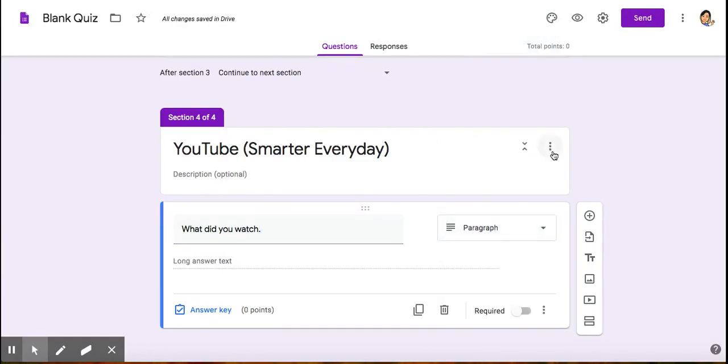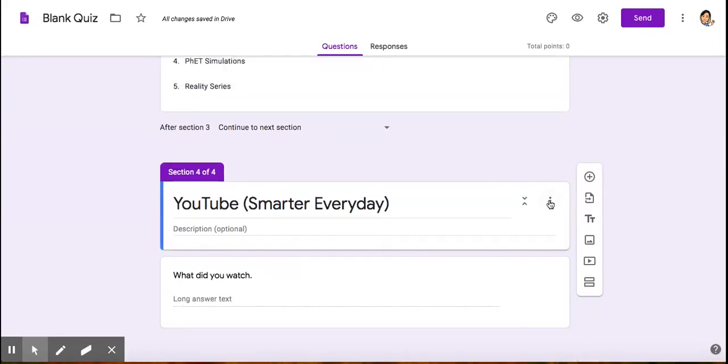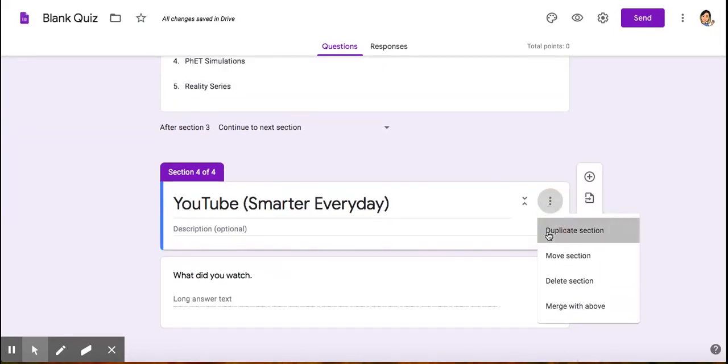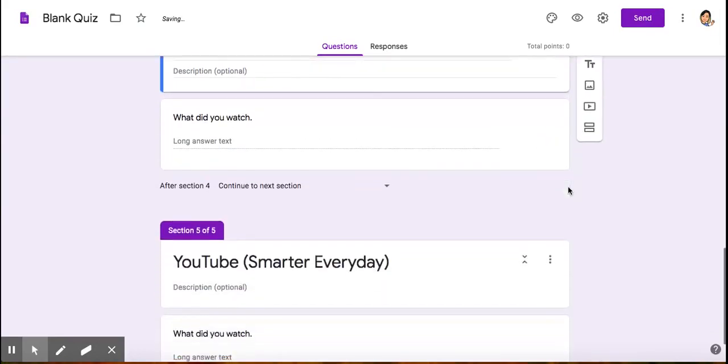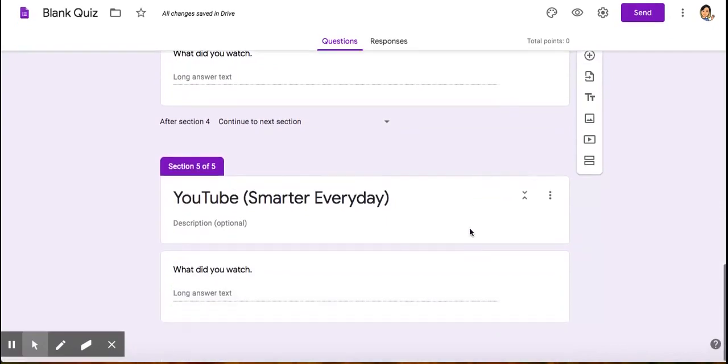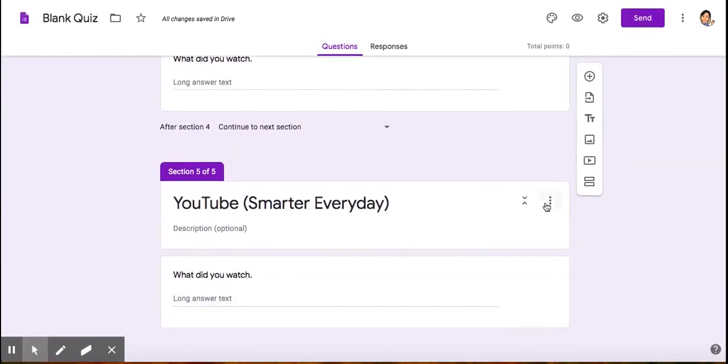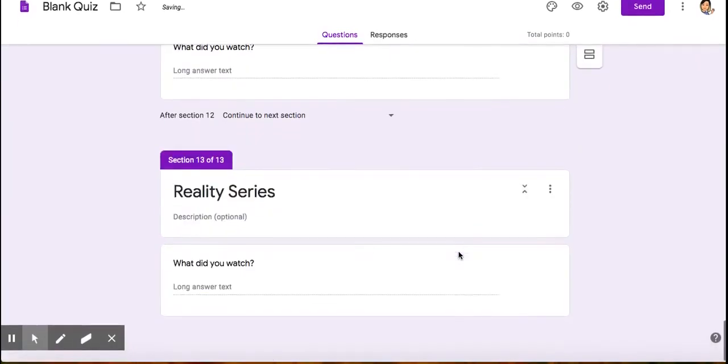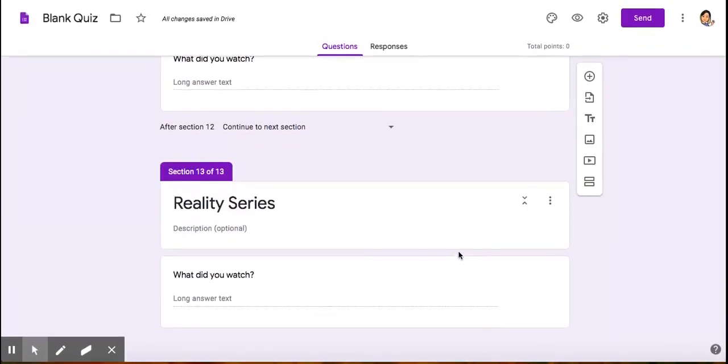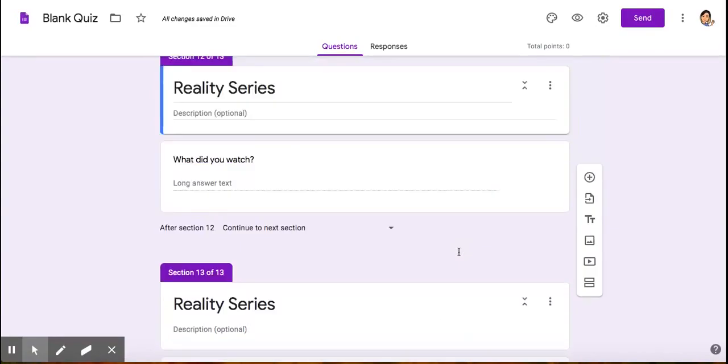I'm going to duplicate this again because it's two activities, so I'm duplicating them. Okay, I have finished with all my sections.